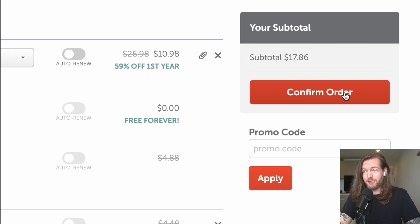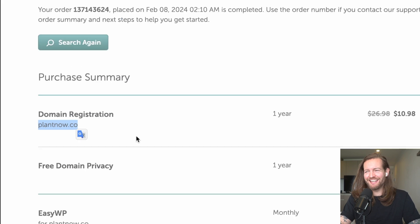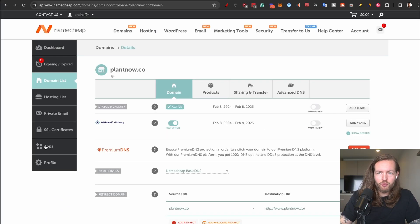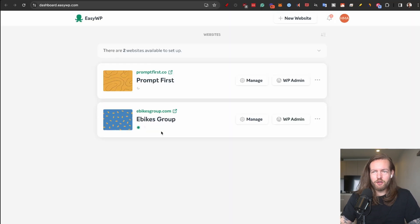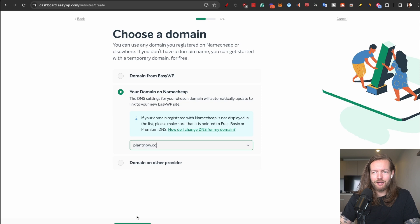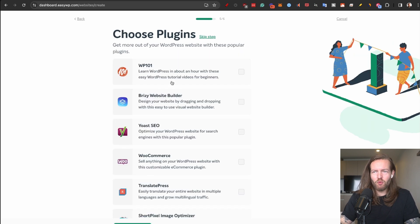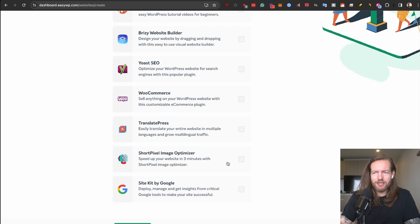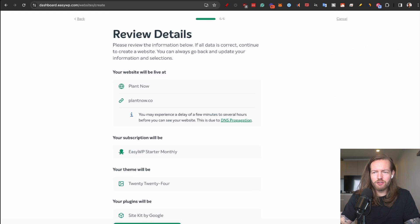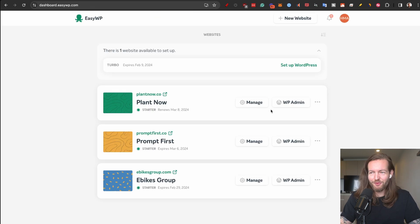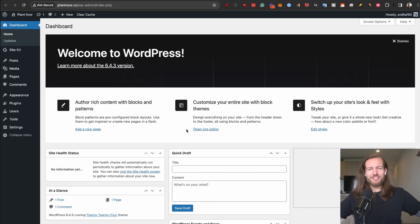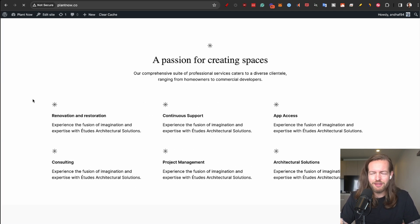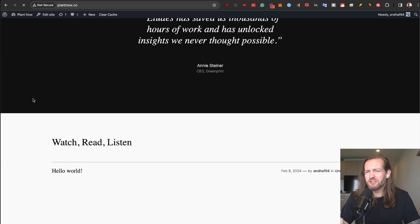I'm gonna find plantnow.co in Namecheap. I'm gonna go to the apps on the left side here and click on easy WordPress. Here you can see my other two websites. I'm just gonna click on new website, plantnow.co, continue. Like our WordPress team, we're gonna select a little bit more later. I'm also gonna install the site kit by Google. Continue. Does everything look good? Yes. And there we have it. So I'm just going to click on WP admin and we're inside of WordPress. And this is how it looks like without a theme, without any AI articles.